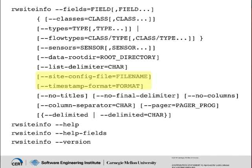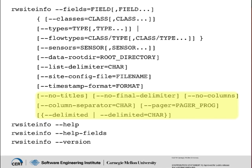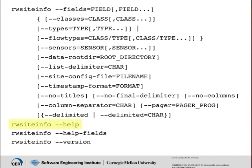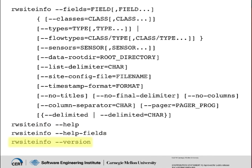Site config file and timestamp format are two of the common switches that you can learn about in our Common Switches in Silk Tools tutorial video. And here are some pretty printing options that you can learn more about in our Pretty Printing in Silk video tutorial. RwSiteInfo has a Help Switch and a Help Fields switch, which prints descriptions for each of the available fields. And lastly, it has a version switch.